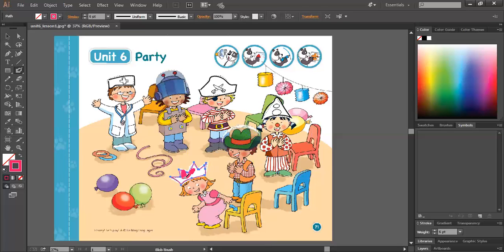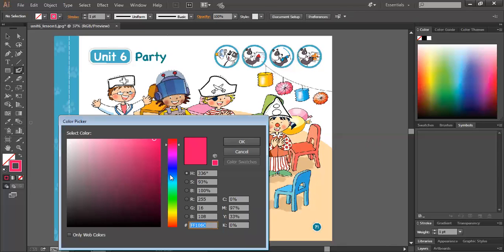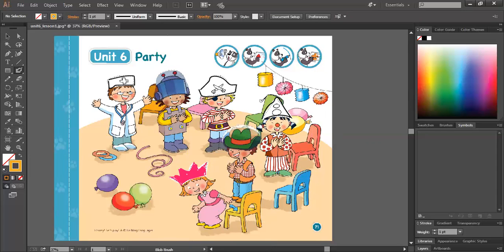Doctor, robot, pirate, clown, cowboy, princess. Now sit down and see — while I'm singing the song, I finish the princess headdresses. Now let's choose another color. Yes, again, sing the chant: Doctor, robot, pirate, clown, cowboy, princess. Now sit down.